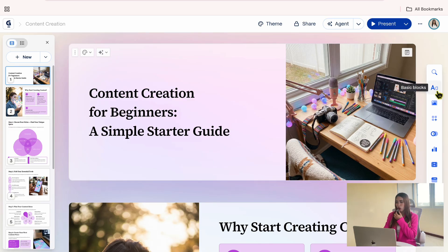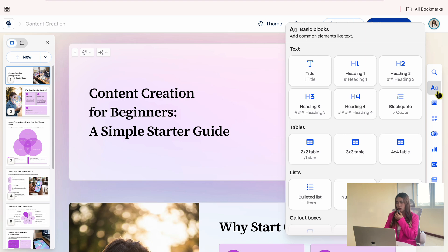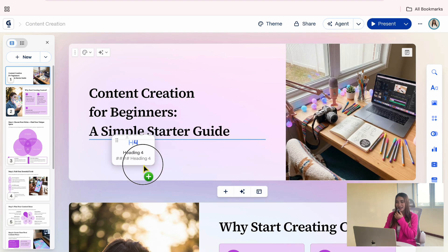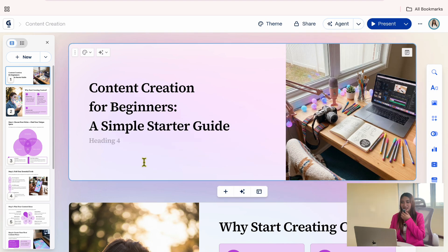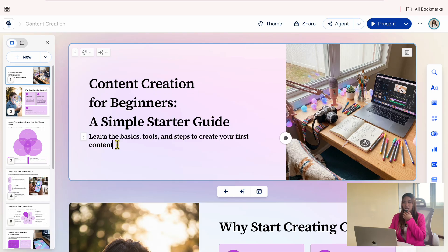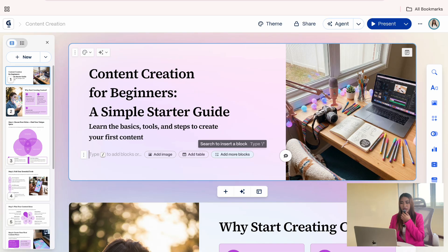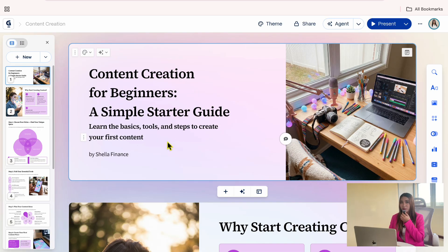On the right side, I'll open the basic blocks. Under the text block, I will select heading 4 and drag it below the title. Now, I can type in a subtitle. And if you want, you can also add your name at the bottom for branding.